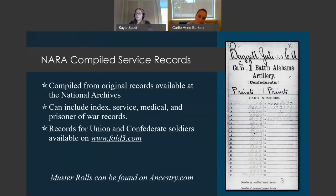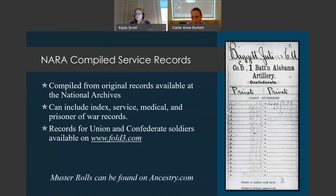For service records, we turn to the National Archives and Records Administration's compiled service records. These records can include index, service, medical, and prisoner of war records. Both Union and Confederate soldiers are represented in the compiled service records collections, which are available on Fold3. Muster rolls for many units can also be found on Ancestry.com.